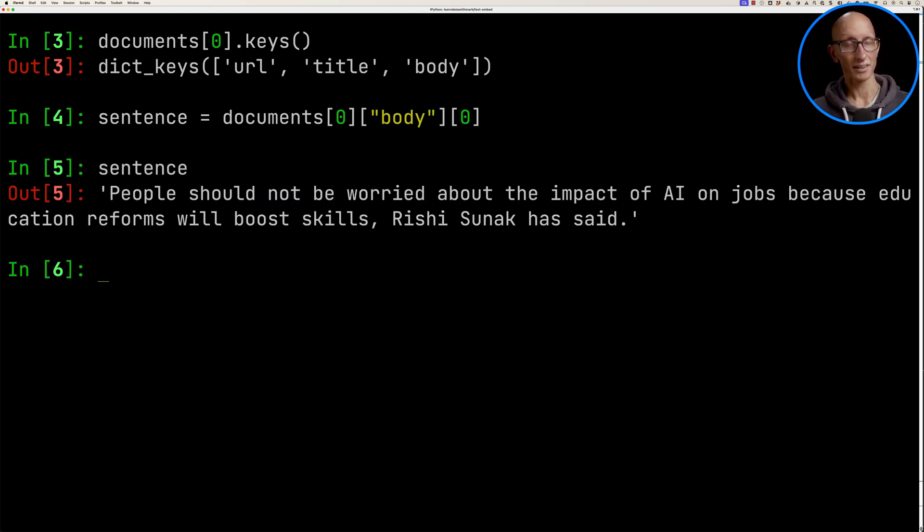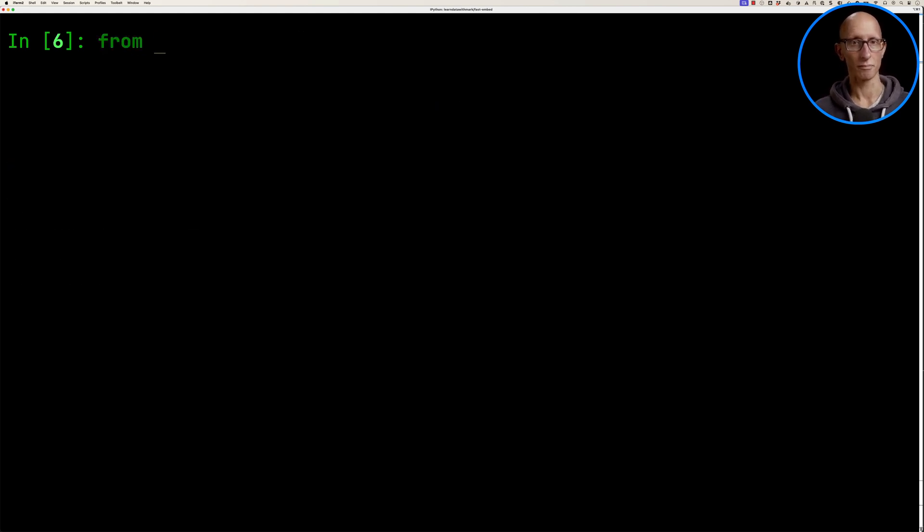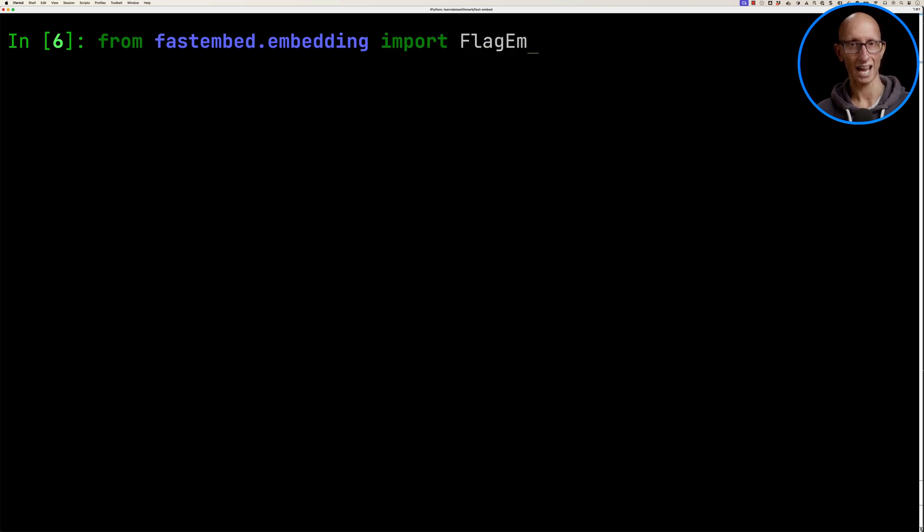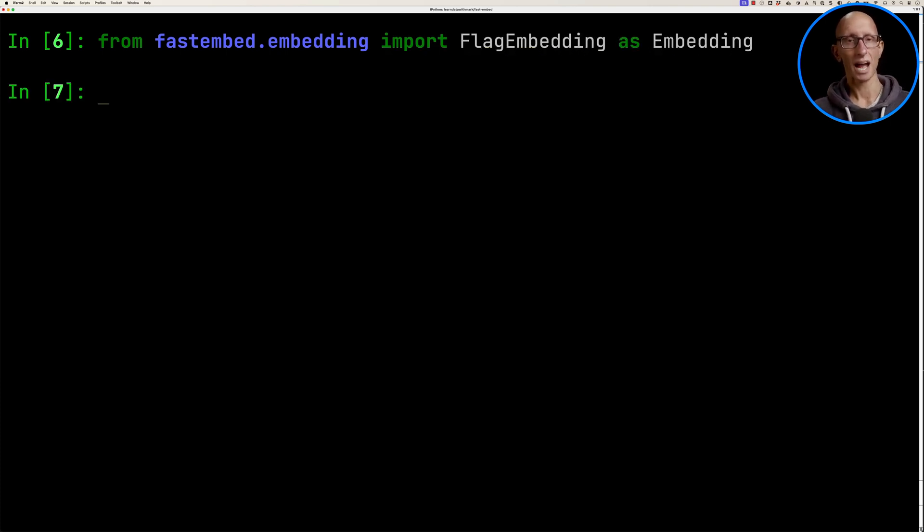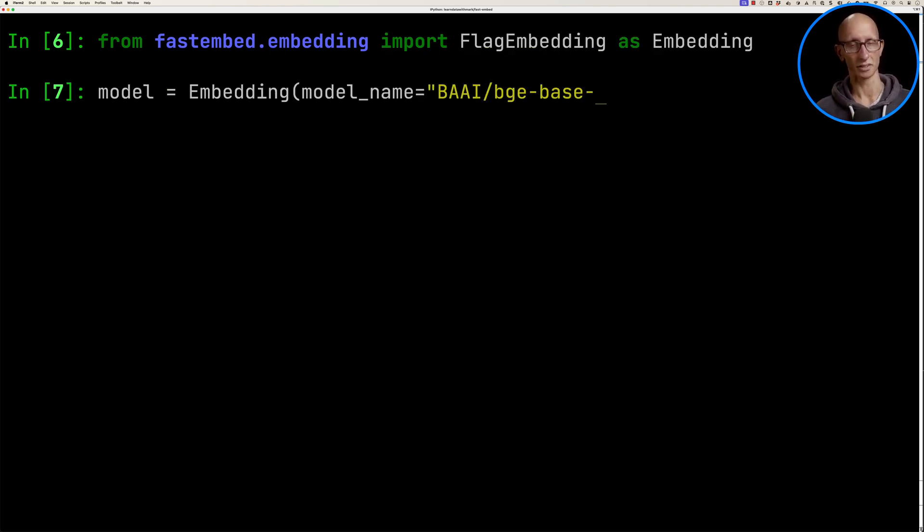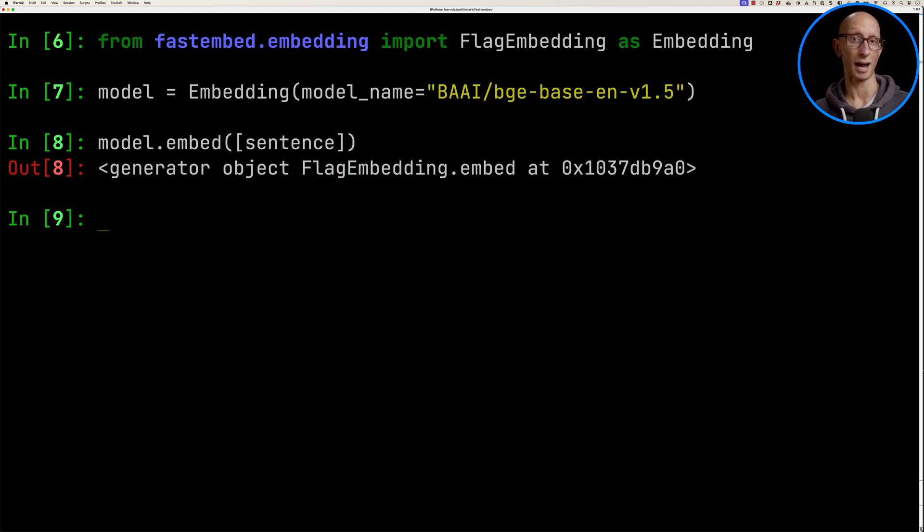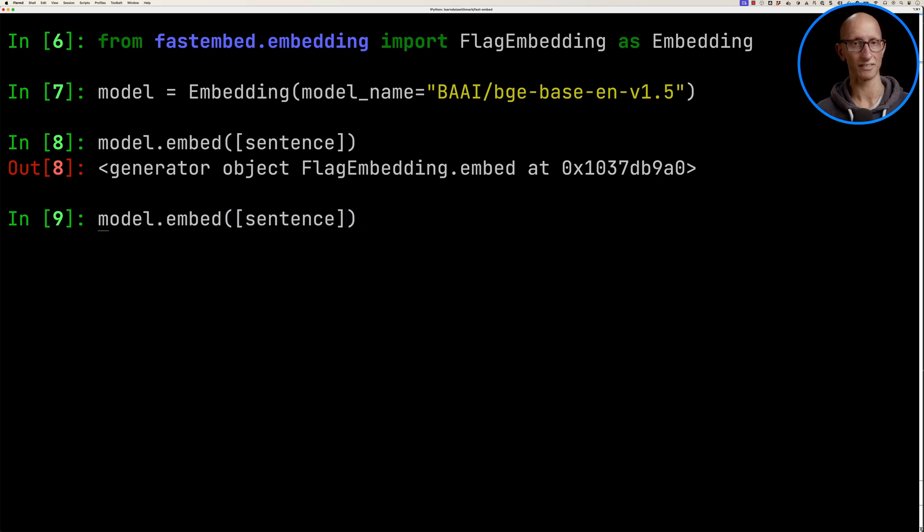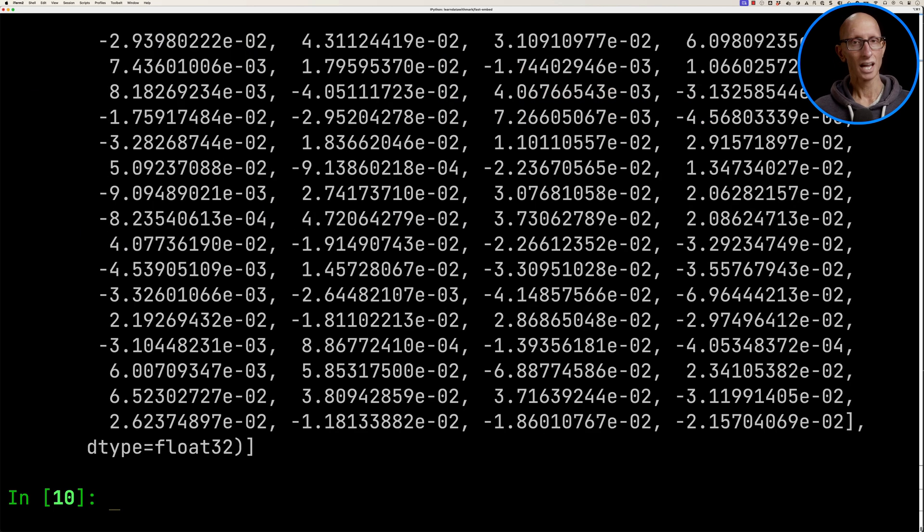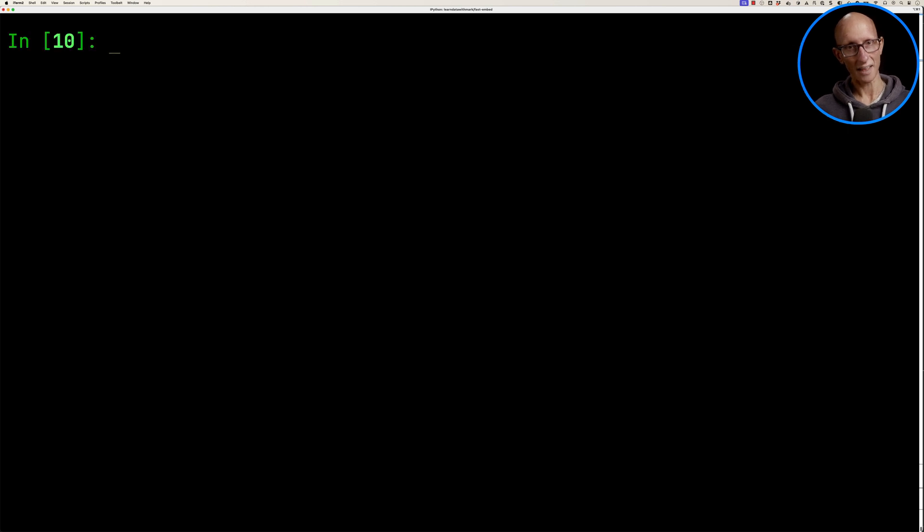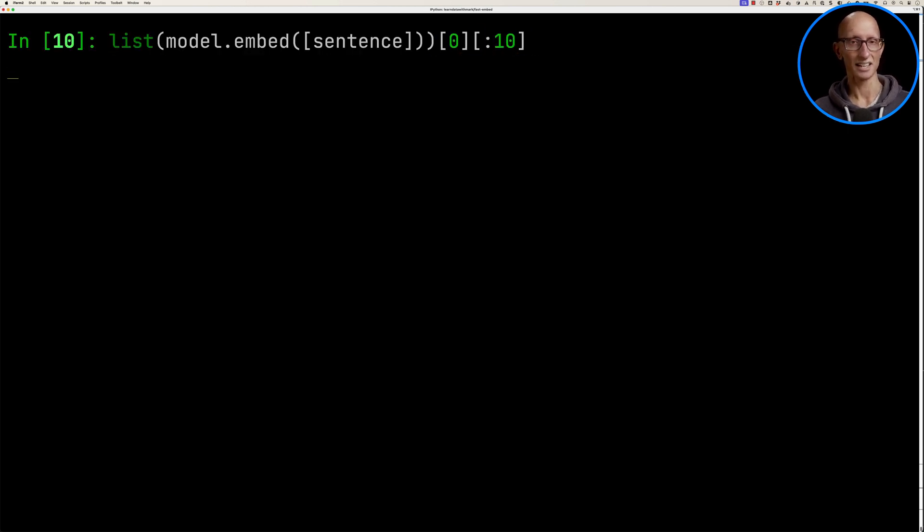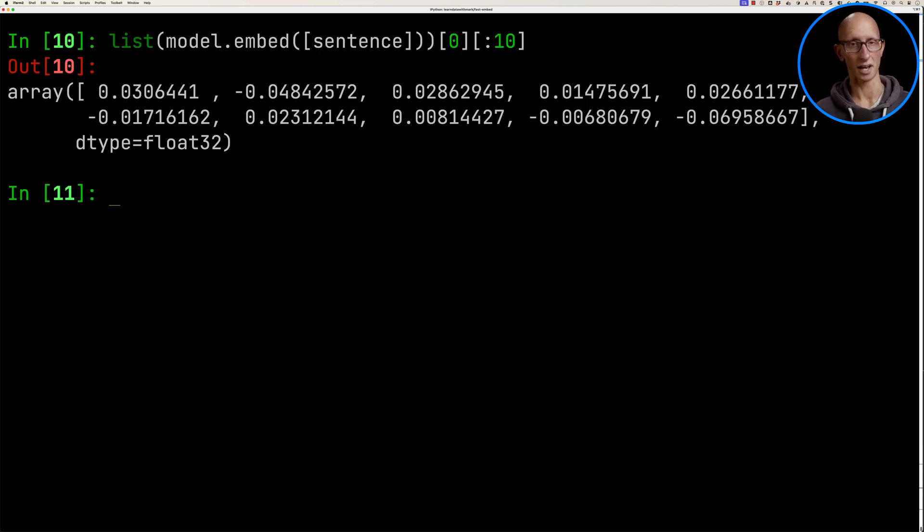What we're going to do now is import from fast_embed.embedding. We're going to get the FlagEmbedding class and initialize it with one of the models. Now let's see if we can embed one of the sentences. You'll notice that it comes back with a generator, so if we want to actually see the embeddings, we're going to have to use the list function - it comes back with a whole lot of numbers. Let's just get the first 10. There we go, we've got a numpy array of values.